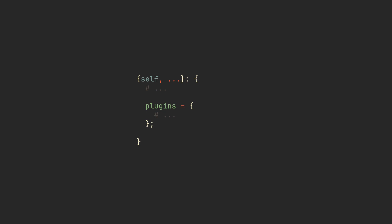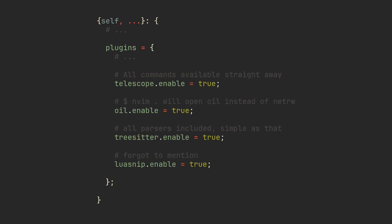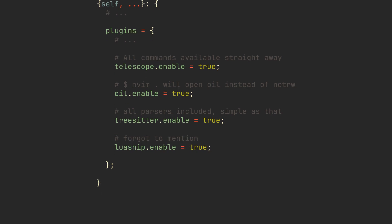We can improve it even further by including some more popular plugins like Telescope, Oil.nvim and TreeSitter, with each one of them having their own special options.